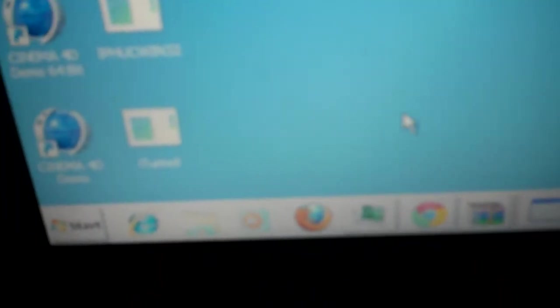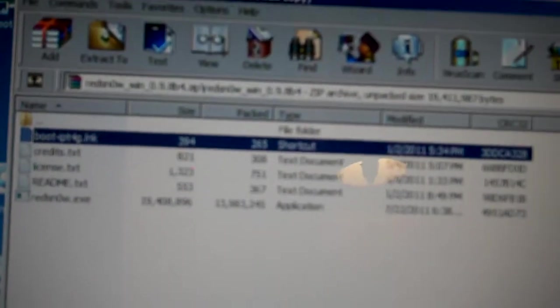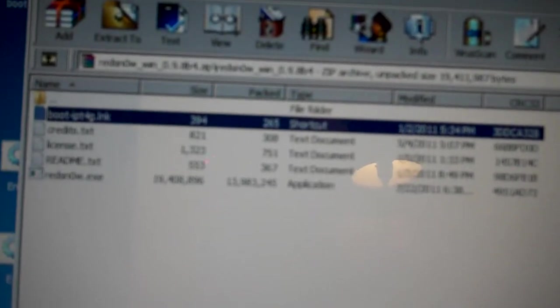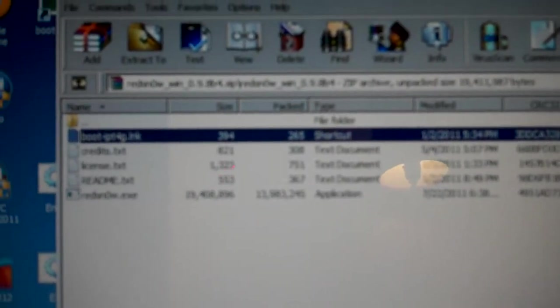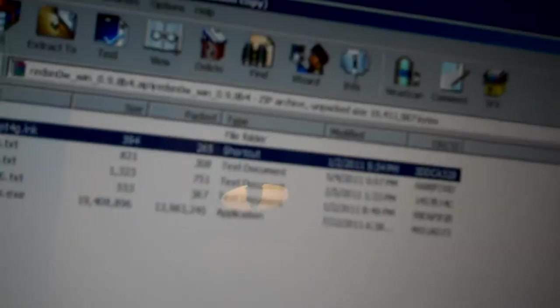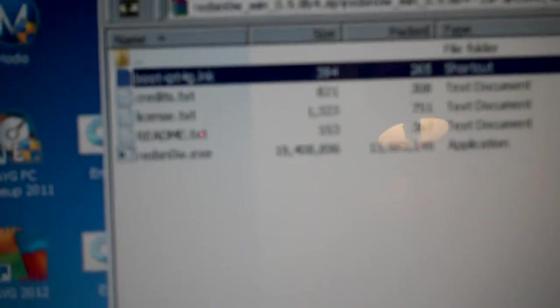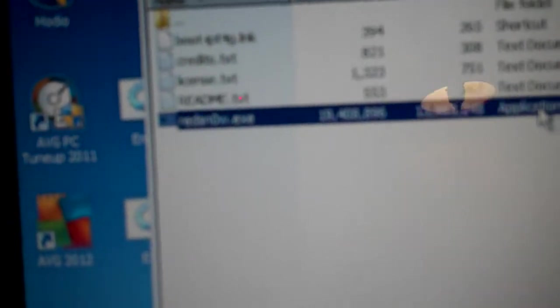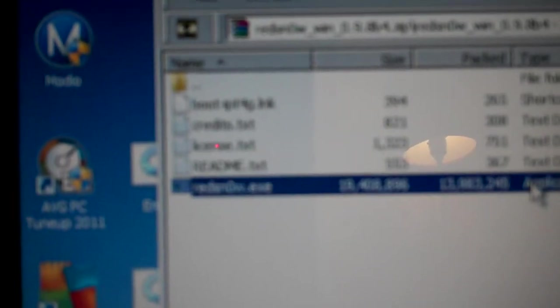As you can see, I've downloaded redsn0w. That's redsn0w right there, and that's another thing called boot IPT4G. We will need that later. So I've downloaded it from Winrar. I'm going to have a link in the description for Mac and Windows, and I'm also going to have the Winrar download for Windows.